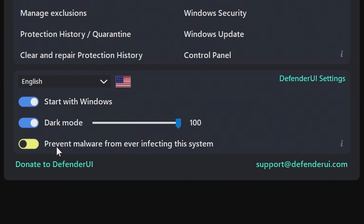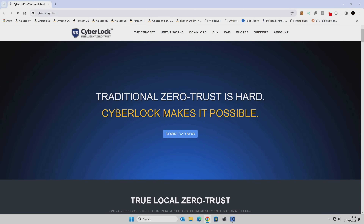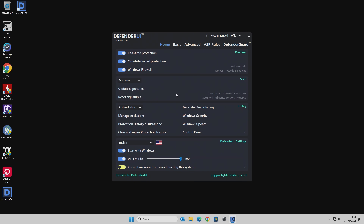At the bottom here, you've got this rather odd thing — "prevent malware from ever infecting this system." This sounds like an absolute obvious thing to do, but if you turn that on, it basically goes to their other product, which is CyberLock, which you may or may not be interested in. That is a much more advanced version of Windows Security. If you've got any comments or questions, you can go to support at defenderui.com. And also, if you like this program, you can donate to them should you wish to. You can also change language as well, should you want to, if you're in a different country.